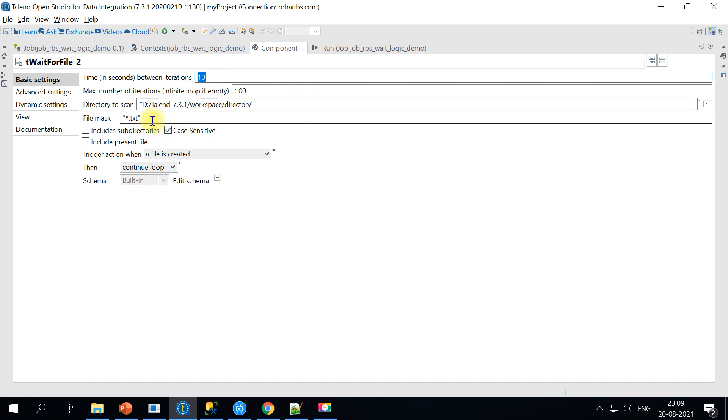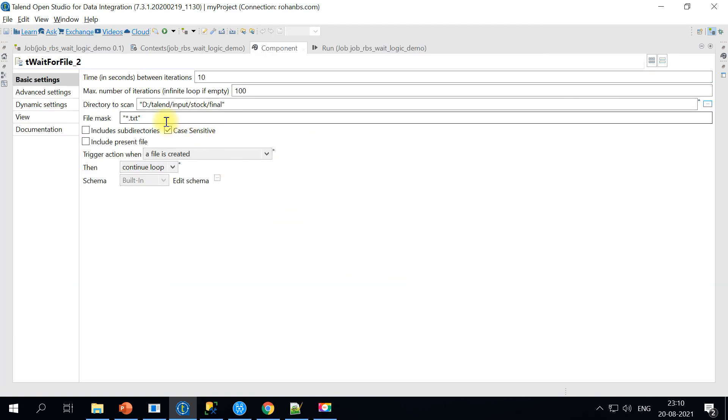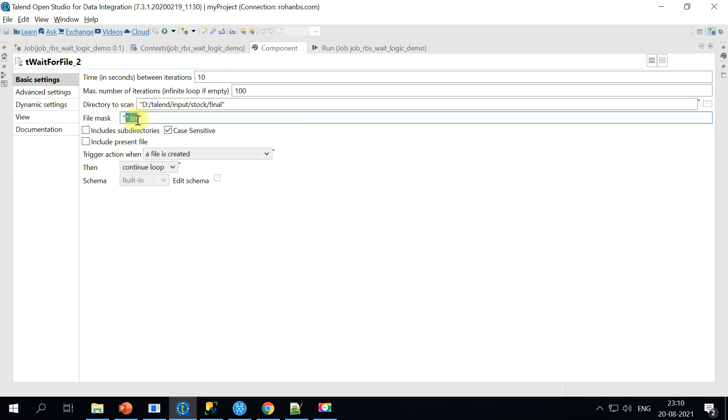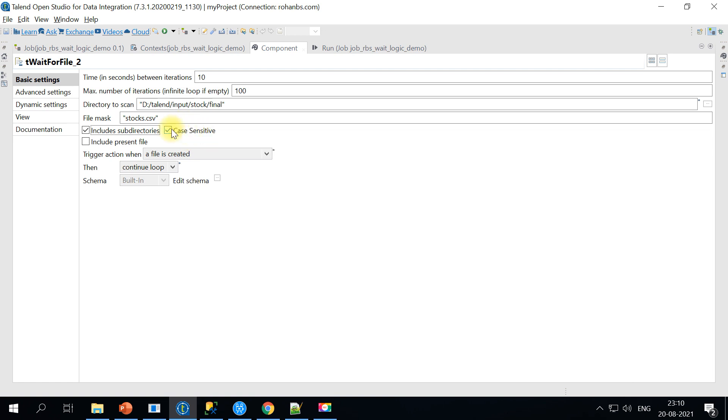The directory to scan is very straightforward. We will just point it to this final folder. The file mask we should be looking for is stocks.csv. So this is our input file. We can give this file mask and if there are any subfolders you can make a check mark on this. And if it is case sensitive on Linux you can make use of this.